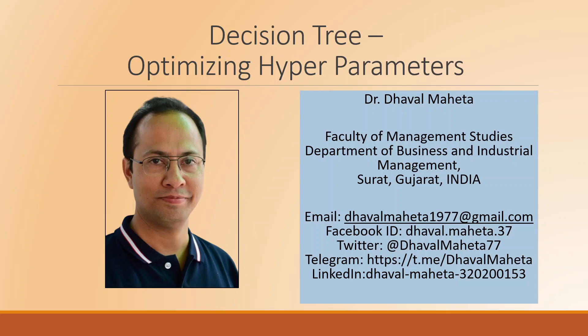Hello to all of you, this is Dr. Dawal Mehta and today we are going to talk about how to optimize hyperparameters in decision tree.